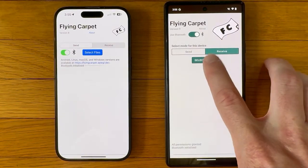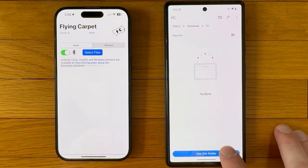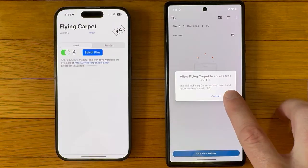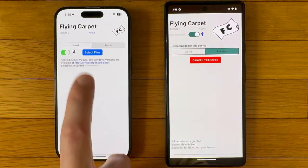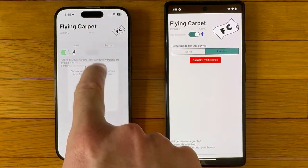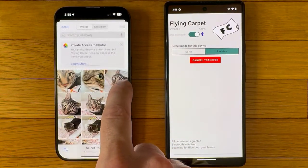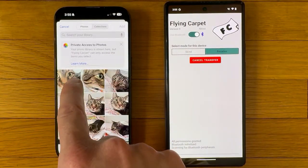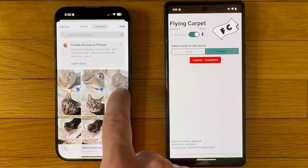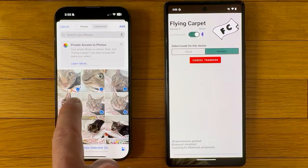We will receive to the Android device, selecting a folder. We will send from iOS from the camera roll, selecting our important business documents.